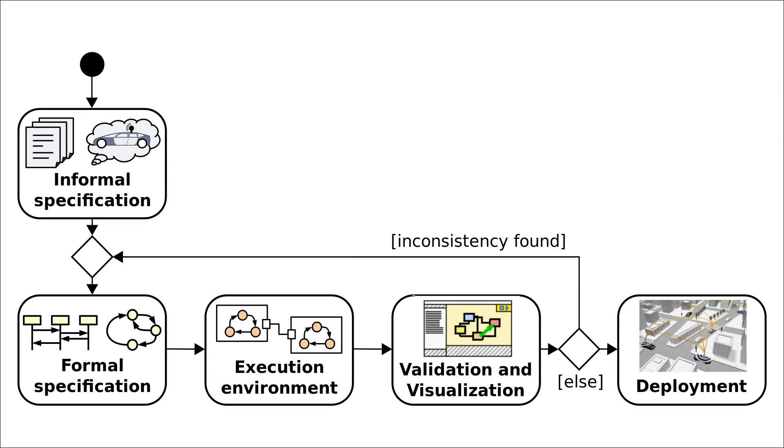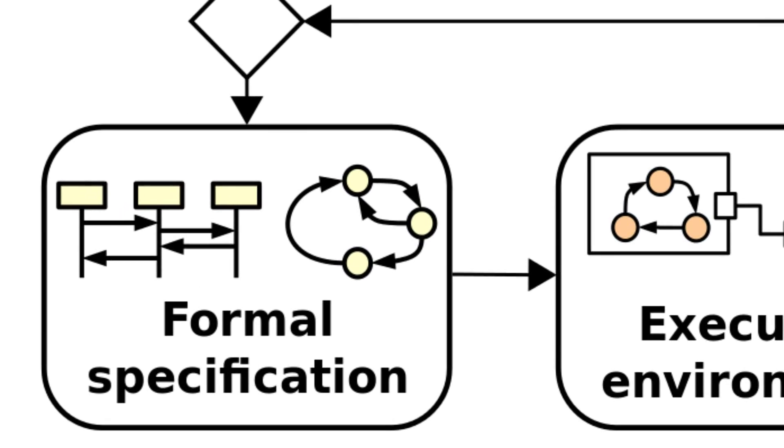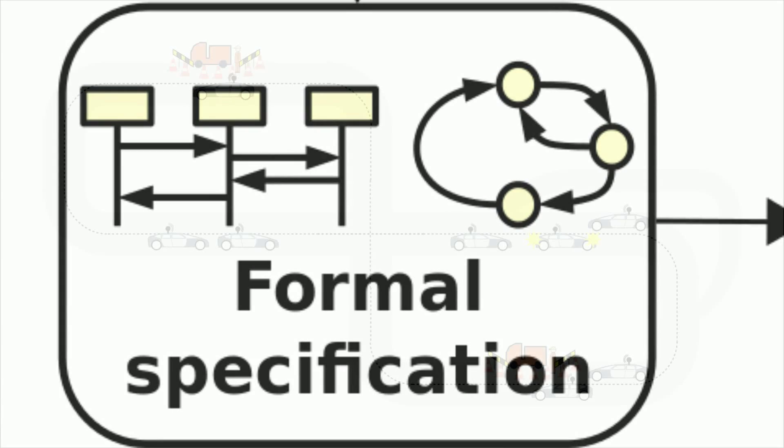This car to X approach can be developed using a formalized process which consists of these five steps. First let's go closer to the formal specification which arises from the informal specification.